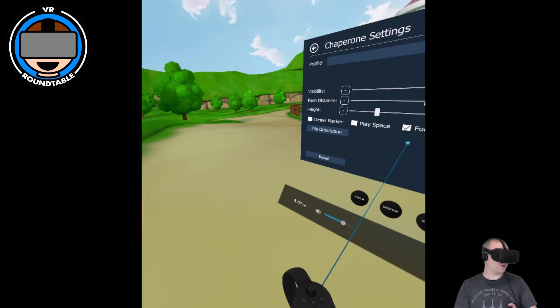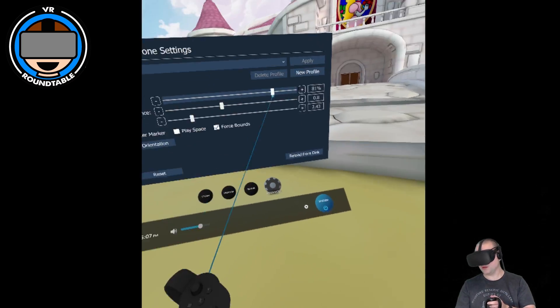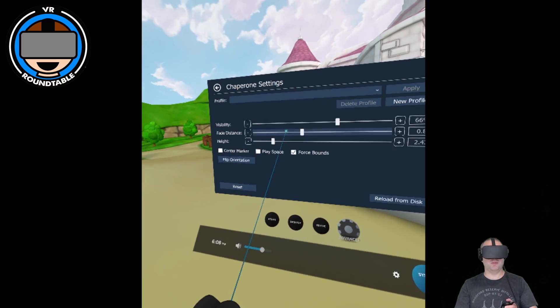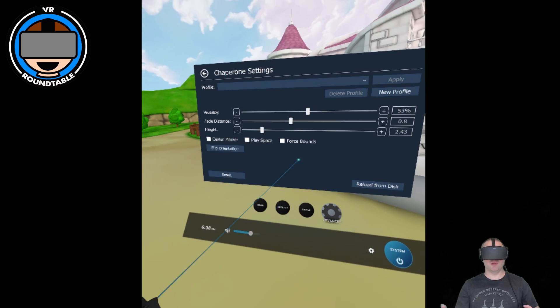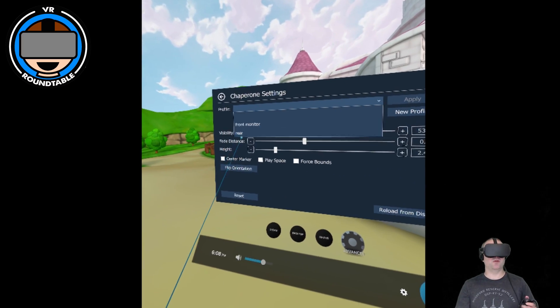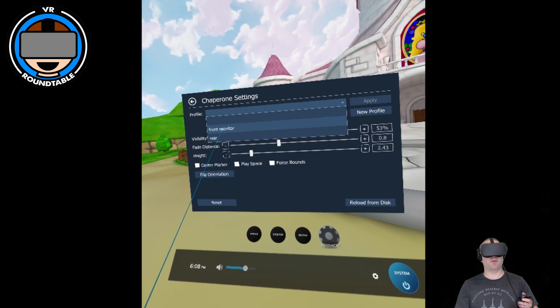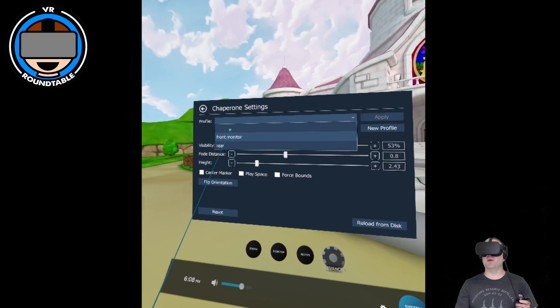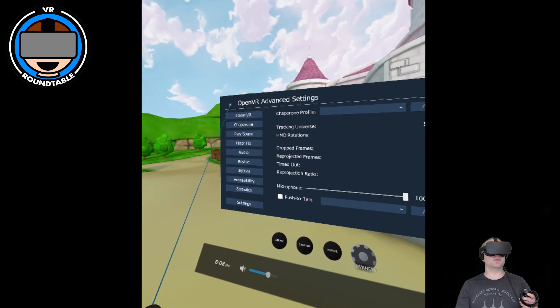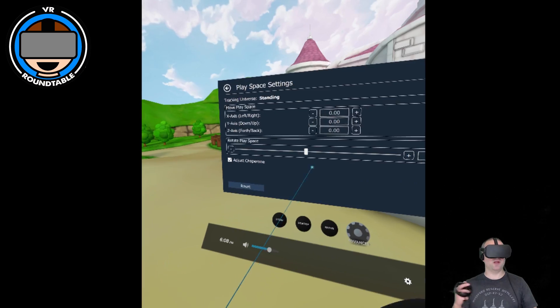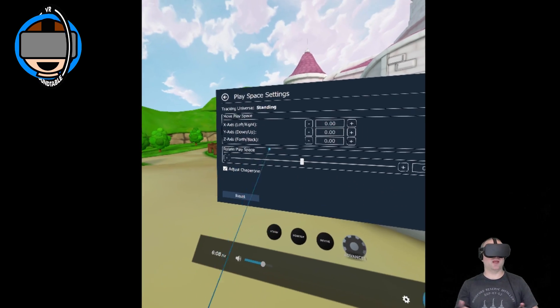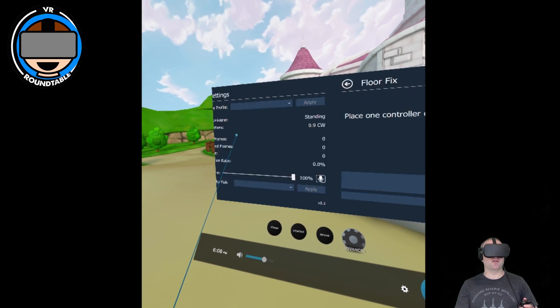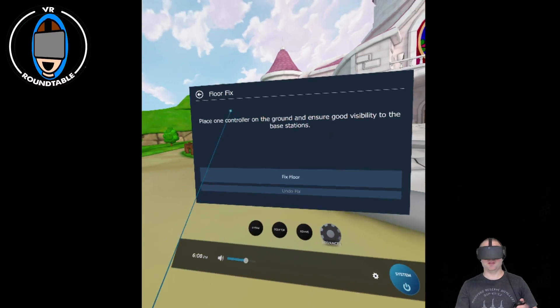You can force your bounds on, flip the orientation, and load profiles. I have a front-facing towards my monitor when I'm recording things and a rear for when I'm playing. Play space you can really manipulate - you can shrink it and expand it and do what you need. Floor fix, you know, it's what it says it is.